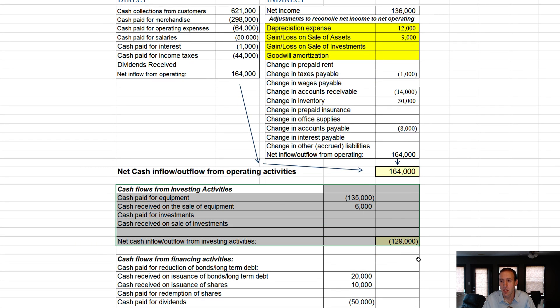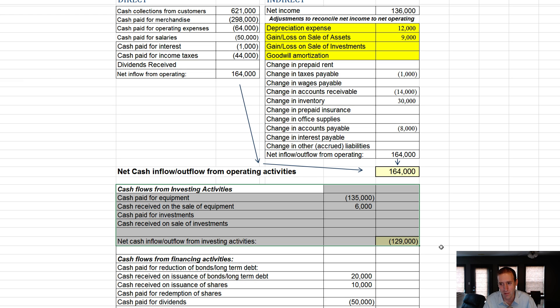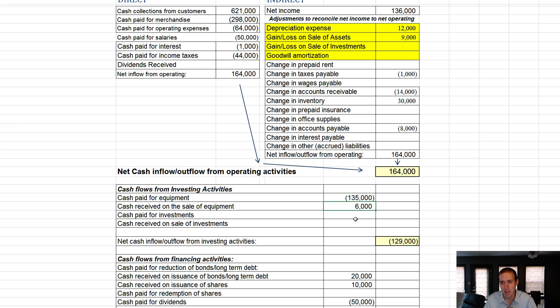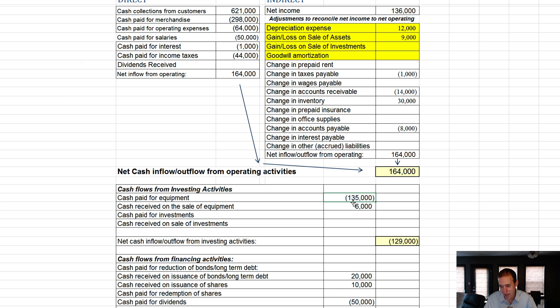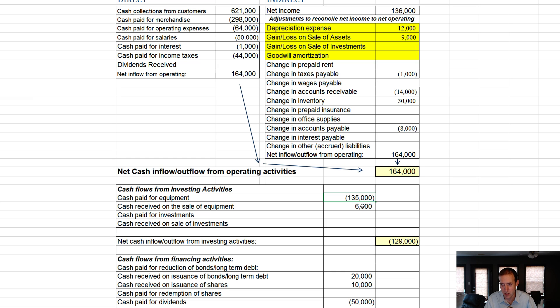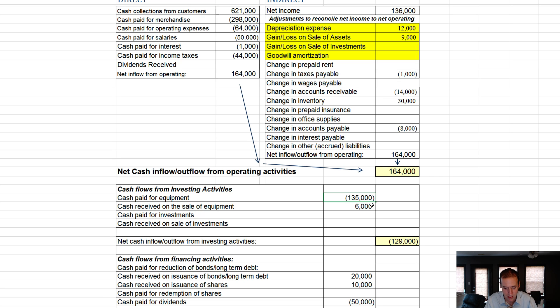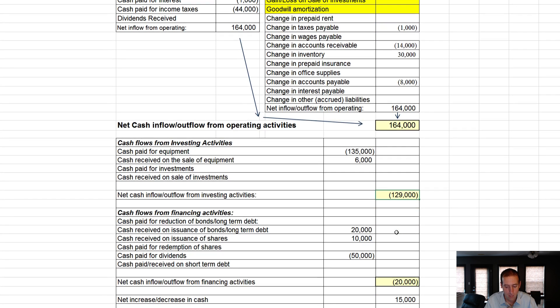I recognize that in the tech company world, they play by different rules. The Twitters of the world lose money in operating activities, I believe. But most normal companies, and certainly if you were to start your own kind of like mom and pop style business, you would want to be darn sure that this was a positive number. Interestingly, investing activities, you tend to want to see negative numbers. You want a company that is buying more equipment than it's selling. In terms of equipment and long-term property plant equipment, like buildings and land and stuff, you want to see this number be negative. That's a sign of an expanding and growing company. If this number is positive, it means they're selling off their assets. That's a scary thing.